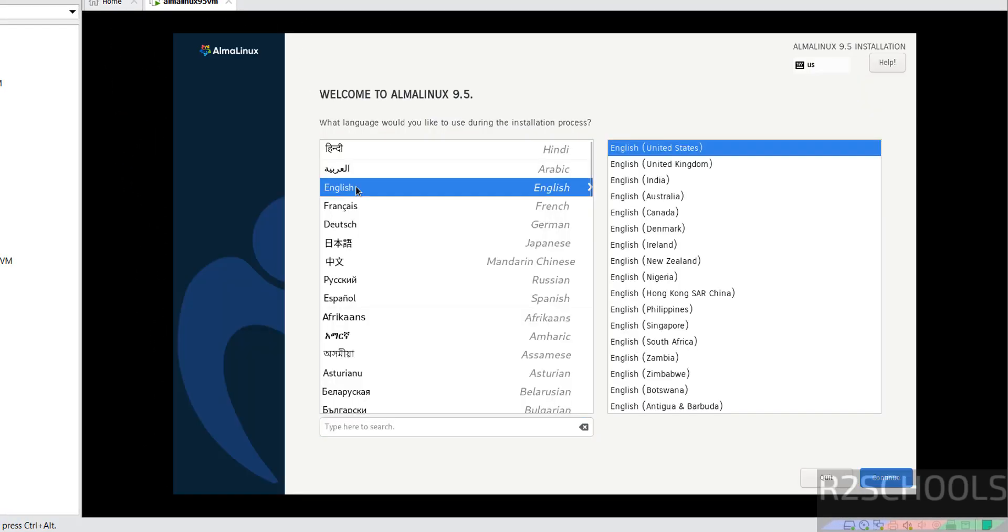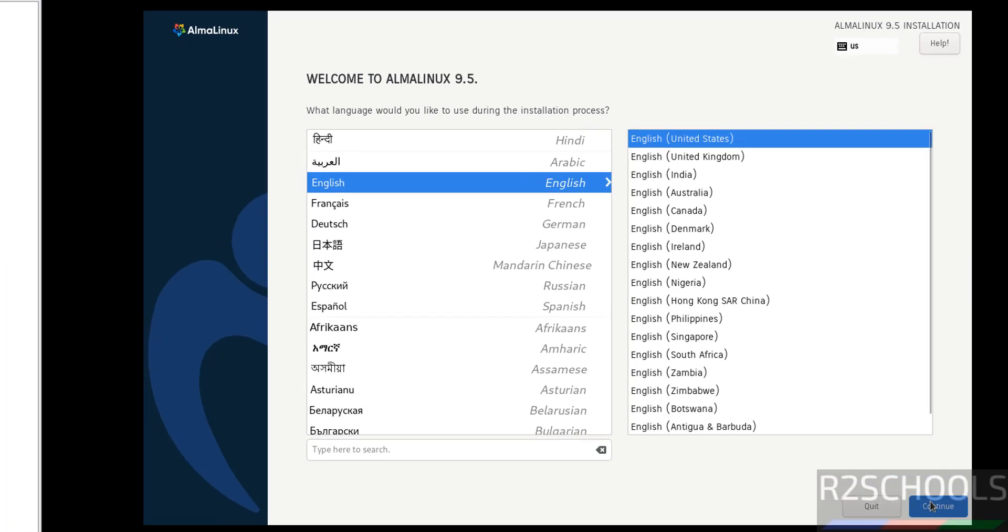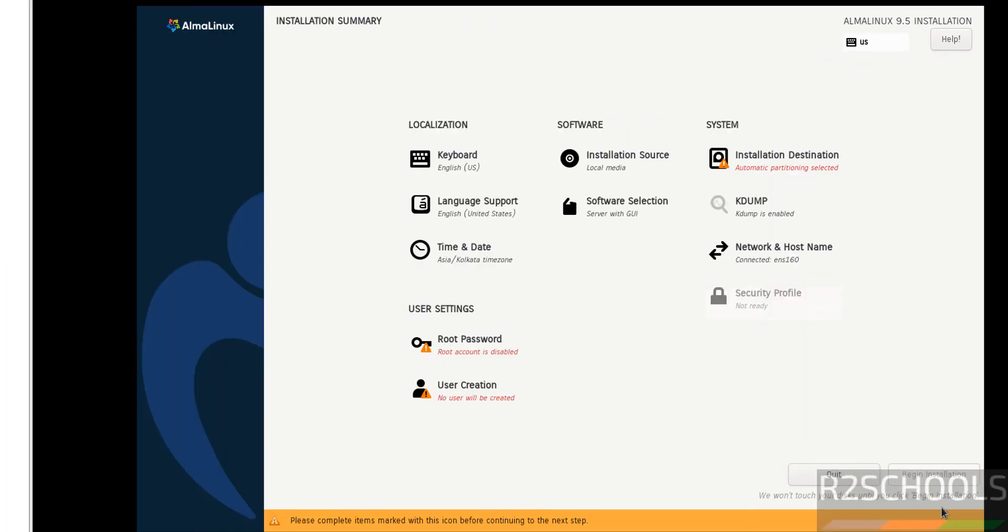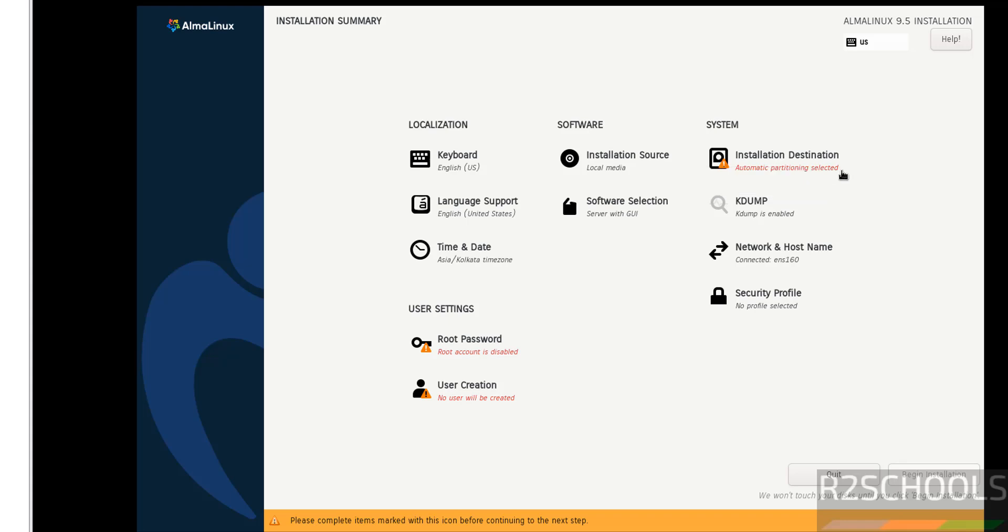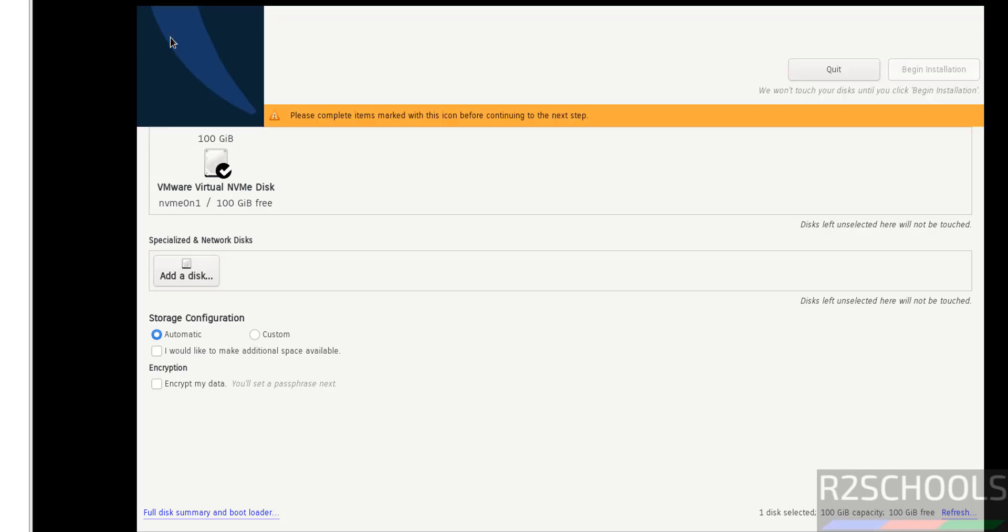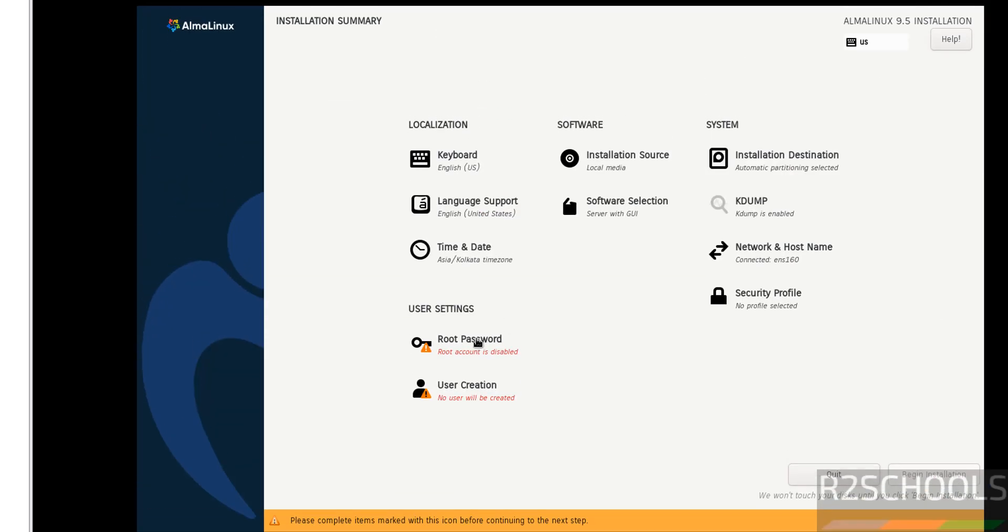Select the language and click Continue. See, begin installation has been grayed out. Why? Because the options that are marked with red color must be filled. Click on Installation Destination. I am going with the default ones, so click Done.